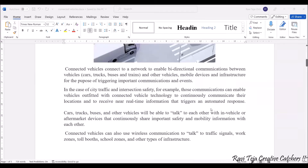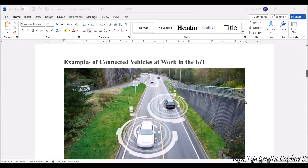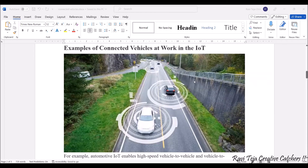Even though we are communicating for safety and city traffic conditions, the data must be in real time — within seconds. We term this as a 'talk' between cars, trucks, buses, and other vehicles. Connected vehicles can also use wireless communication to talk to traffic signals, working zones, tollbooths, school zones, and other types of infrastructure.